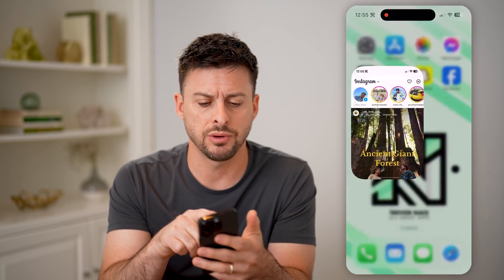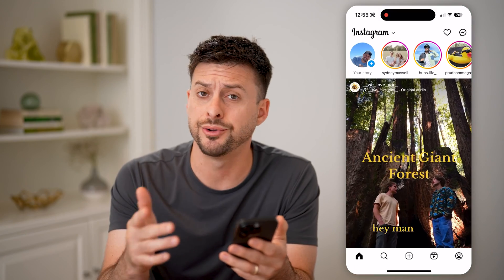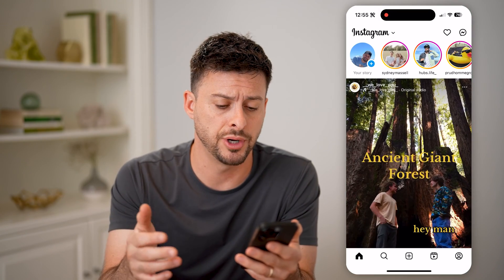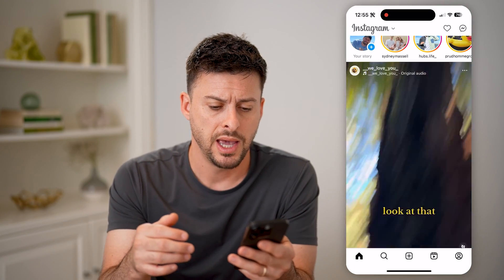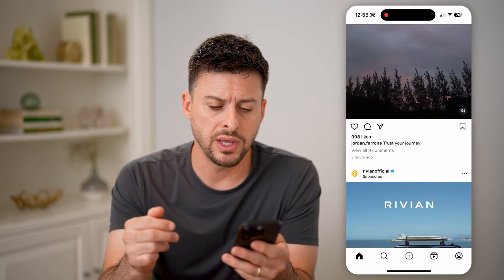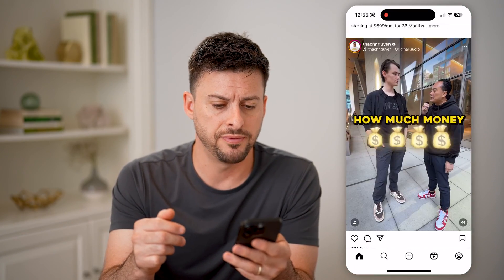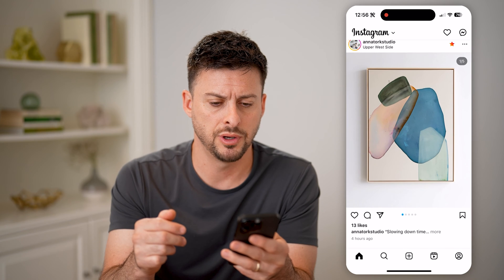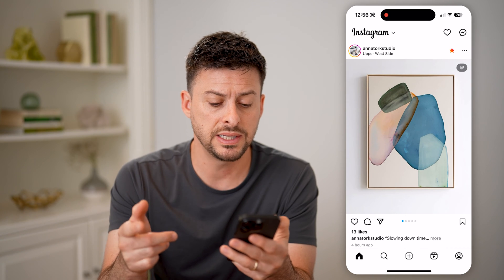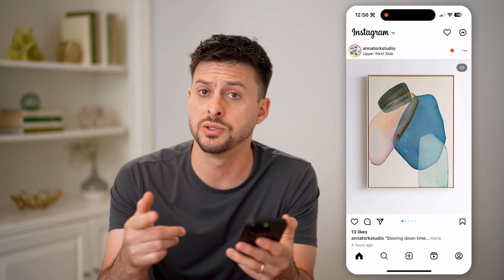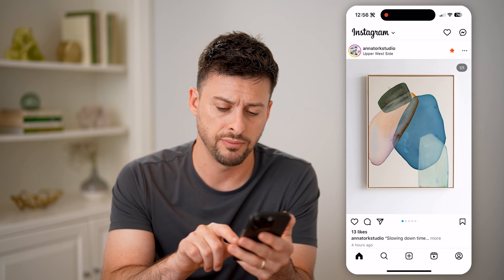Now let's open up the Instagram app here on your iPhone or Android, and let's navigate to a photo. So let's say this one is the one we want to save.